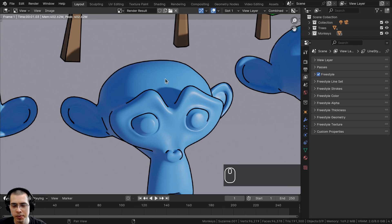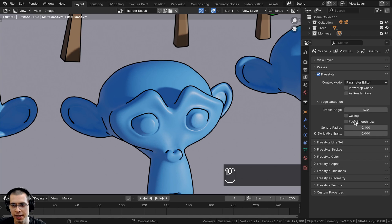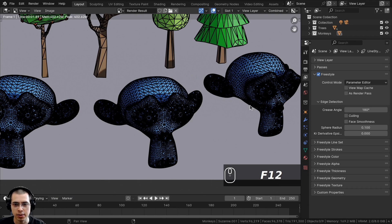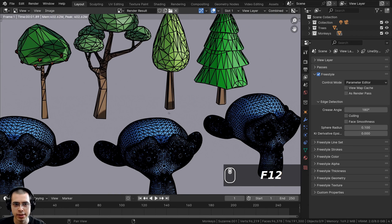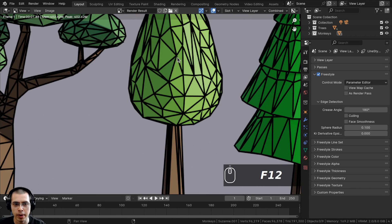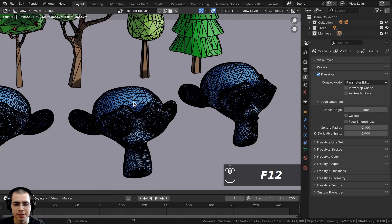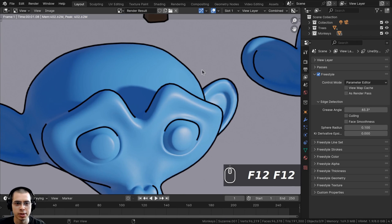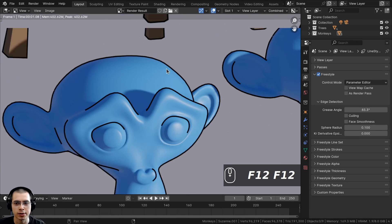I'll go over a few settings you might find helpful. Open up Freestyle and you can change the crease angle. If you turn it up to 180 and render again, it will add Freestyle lines to every single edge, giving a wireframe effect. Turn it down to a smaller number and the lines will mostly show up just on the outer edges.